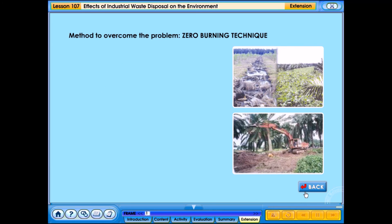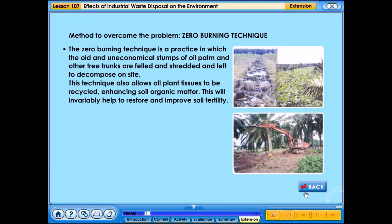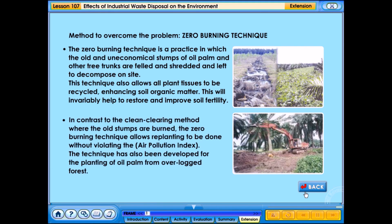A method to overcome haze is the zero burning technique — a practice in which old and uneconomical stumps of oil palm and other tree trunks are felled, shredded and left to decompose on site. This technique allows all plant tissues to be recycled, enhancing soil organic matter and helping to restore and improve soil fertility. In contrast to the clean clearing method where old stumps are burned, the zero burning technique allows replanting without violating the air pollution index. The technique has also been developed for planting oil palm from overlogged forests.